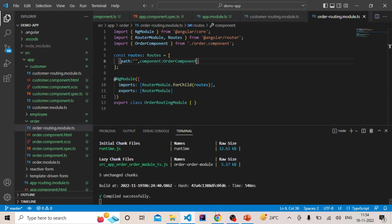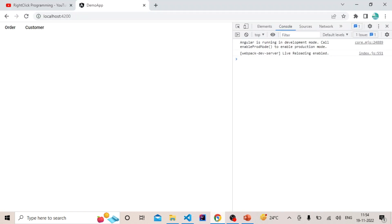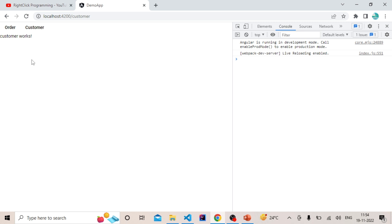Now if I go to Chrome — if I click on Order, you can see the order component is loading. If I click on Customer, the customer component is loading. So this is how you can achieve lazy loading in Angular.